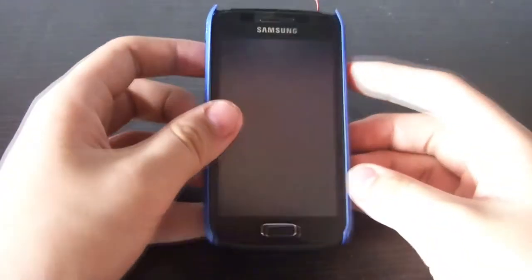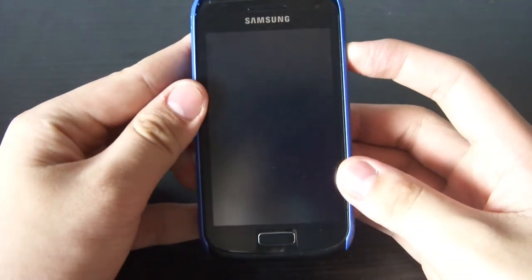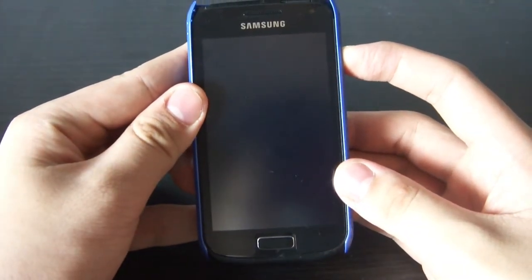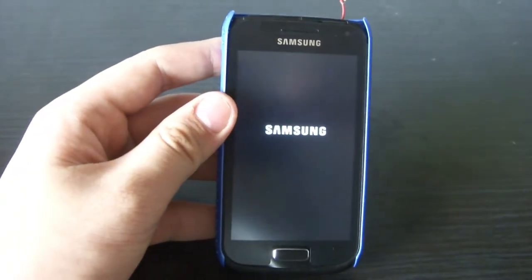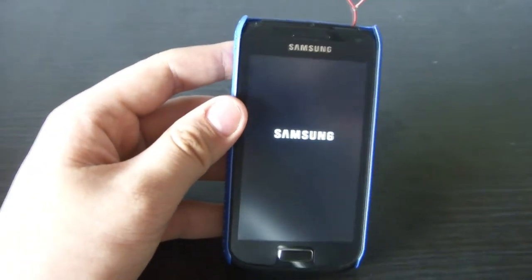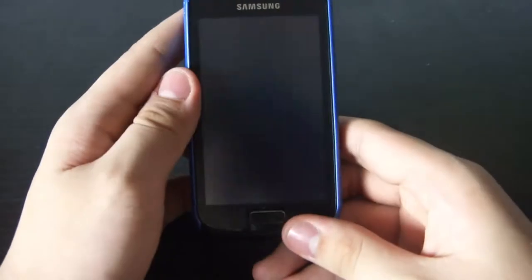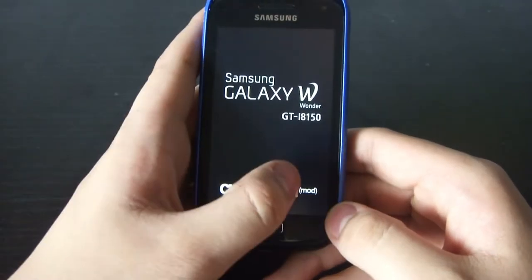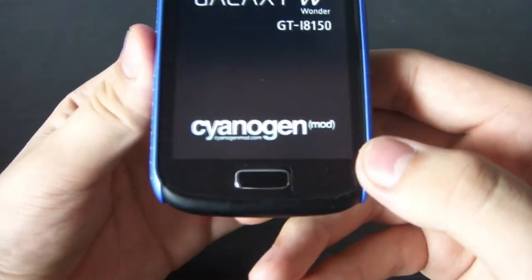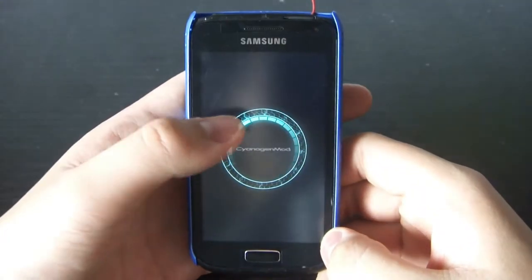First up, I'll boot up the device. It'll boot up quite fast. You can see the Galaxy W with the Cyanogen mod boot screen here.